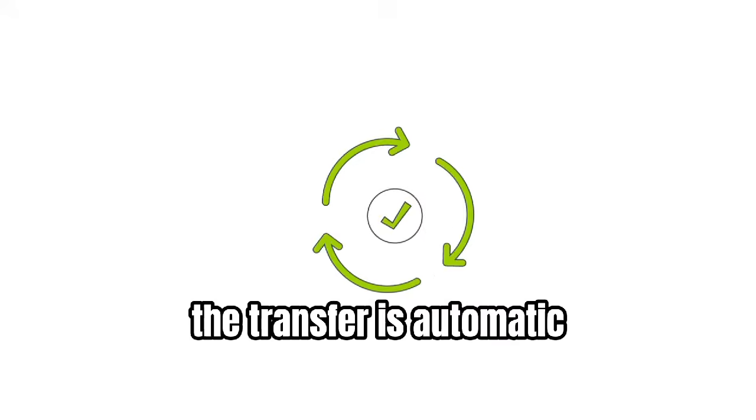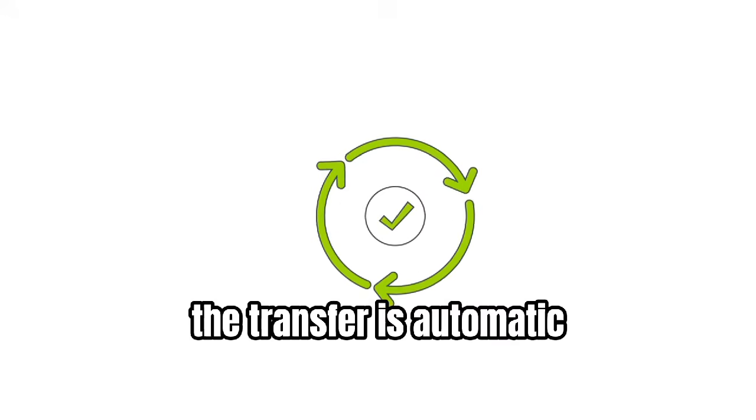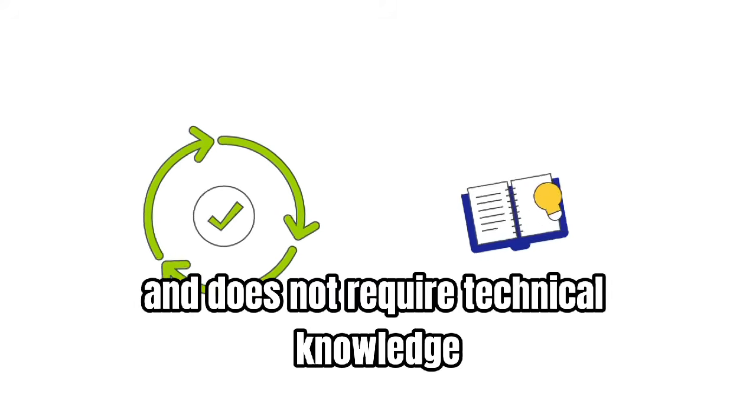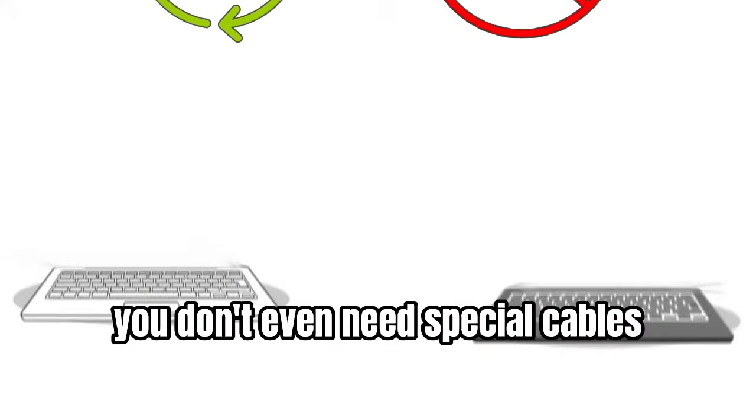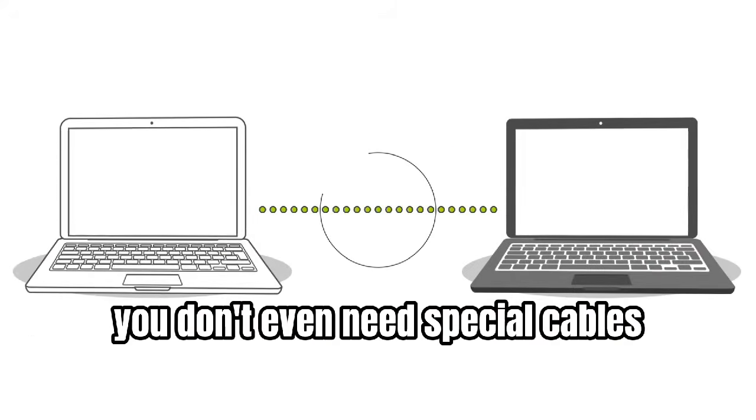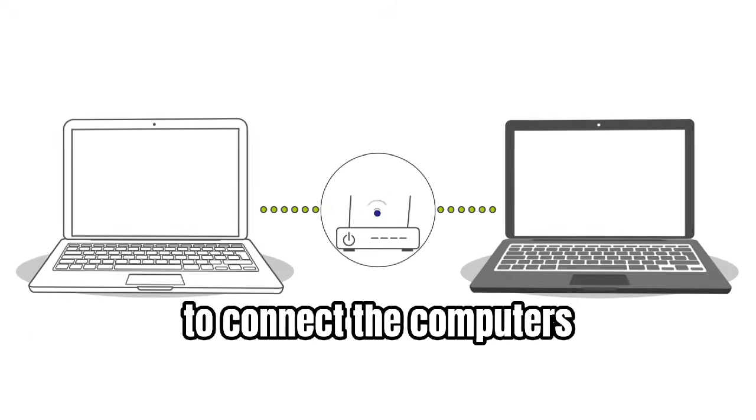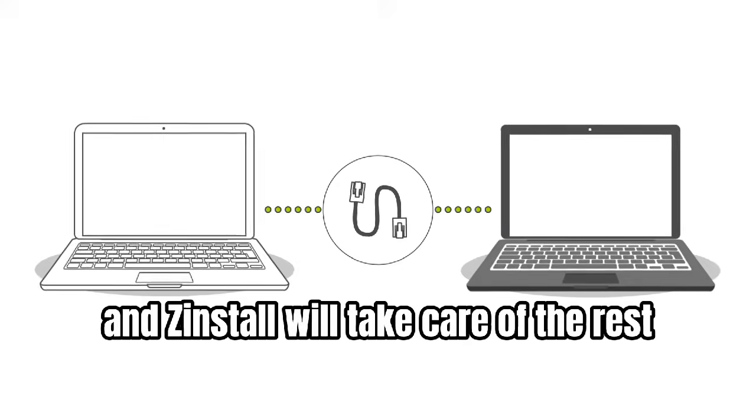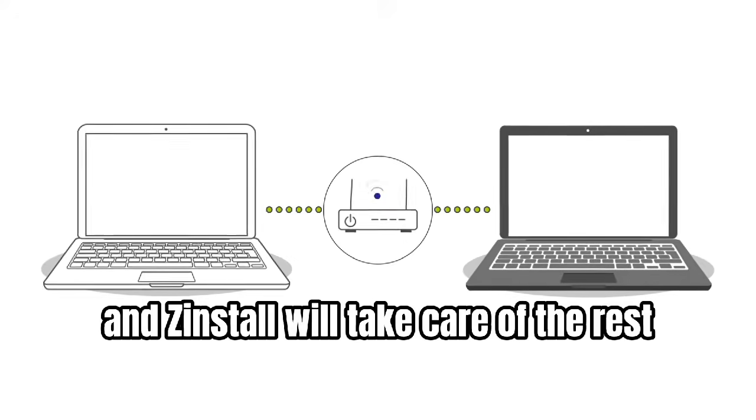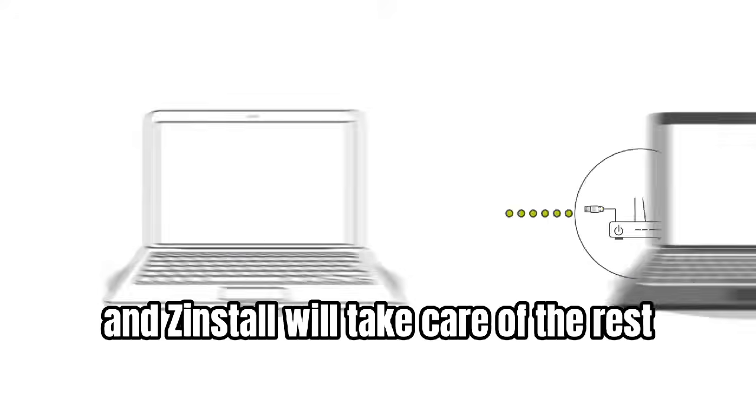The transfer is automatic and does not require technical knowledge. You don't even need special cables to connect the computers. Just get both online and Zinstall will take care of the rest.